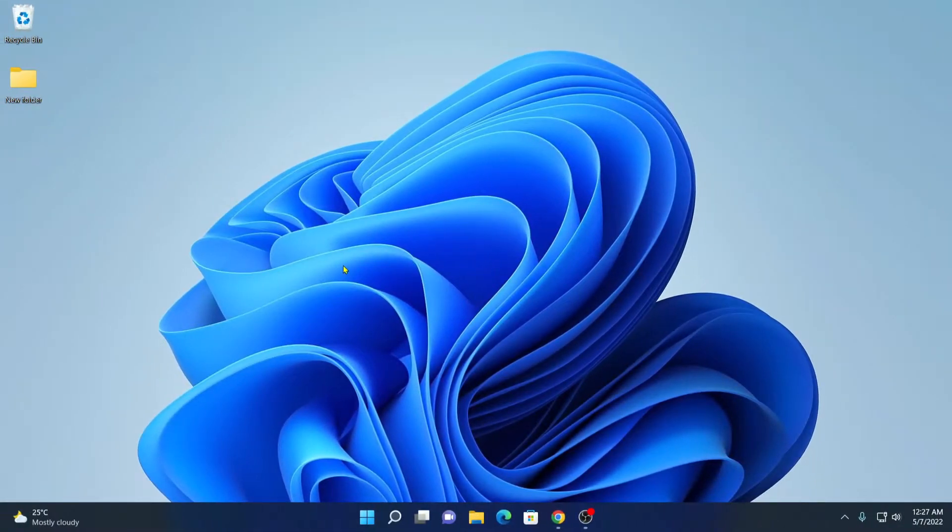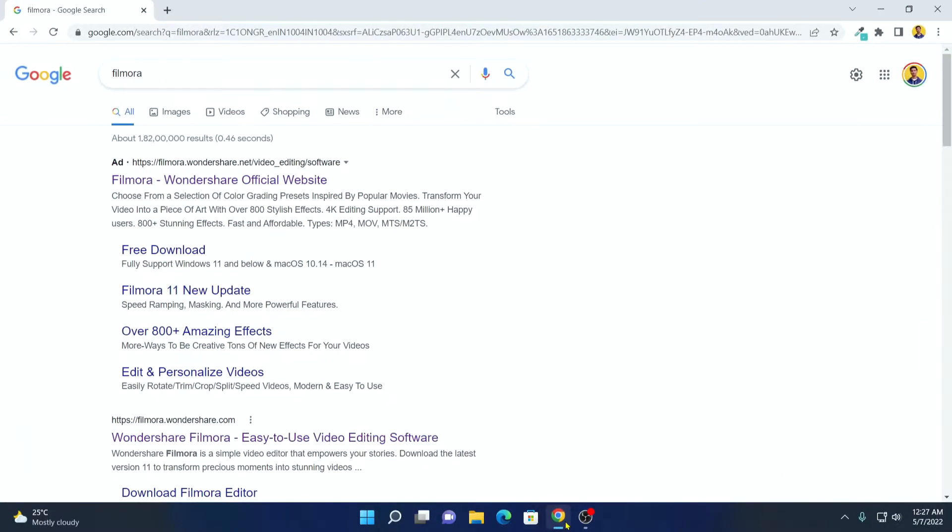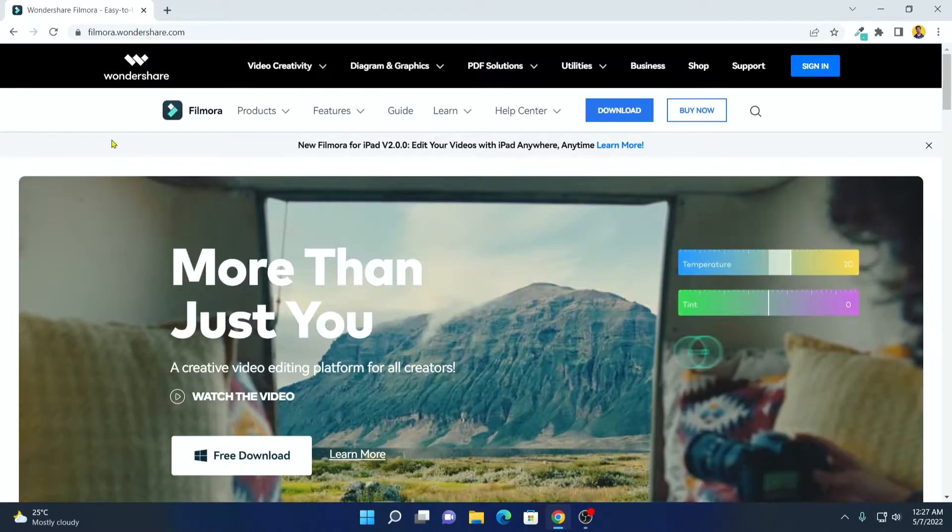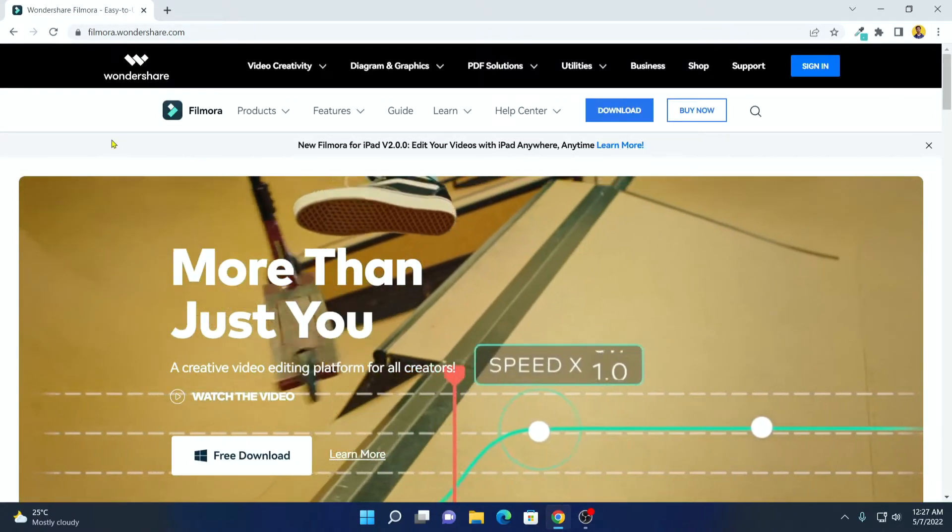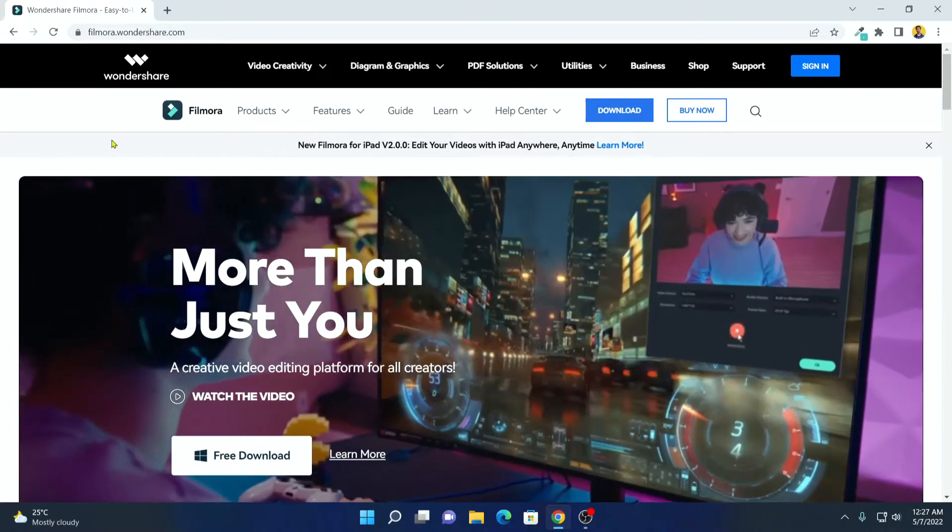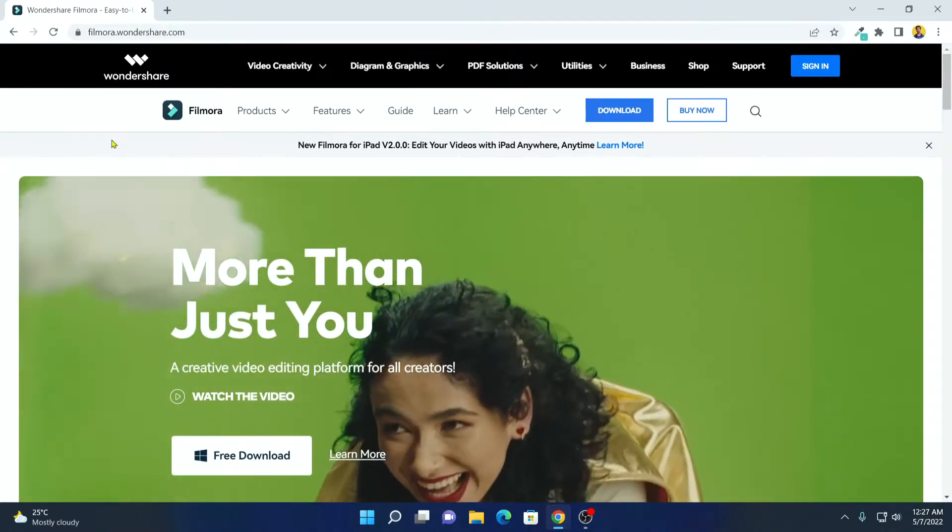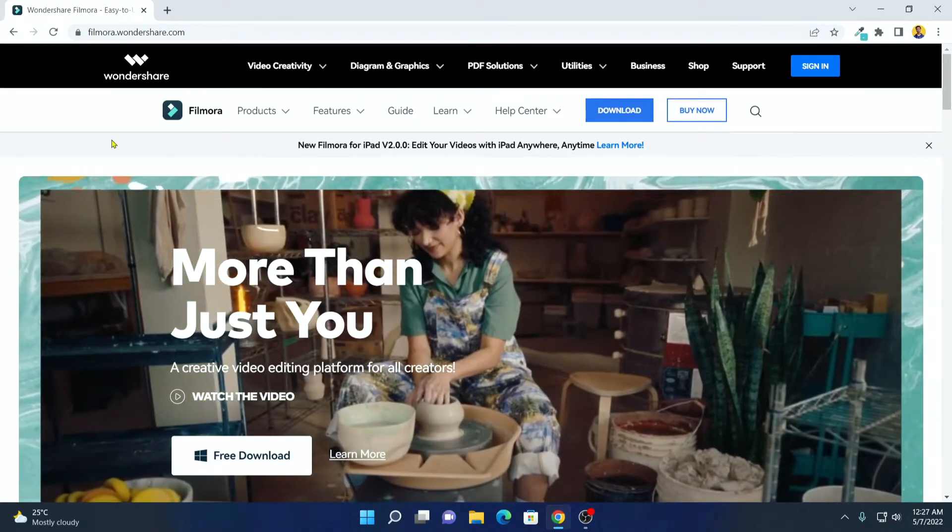Now to download Wondershare Filmora 11, open your browser and search for Filmora and open the link from filmora.wondershare.com. Don't worry about the download link, I'll put it in the description box. This is the official website from where you can download Wondershare Filmora.